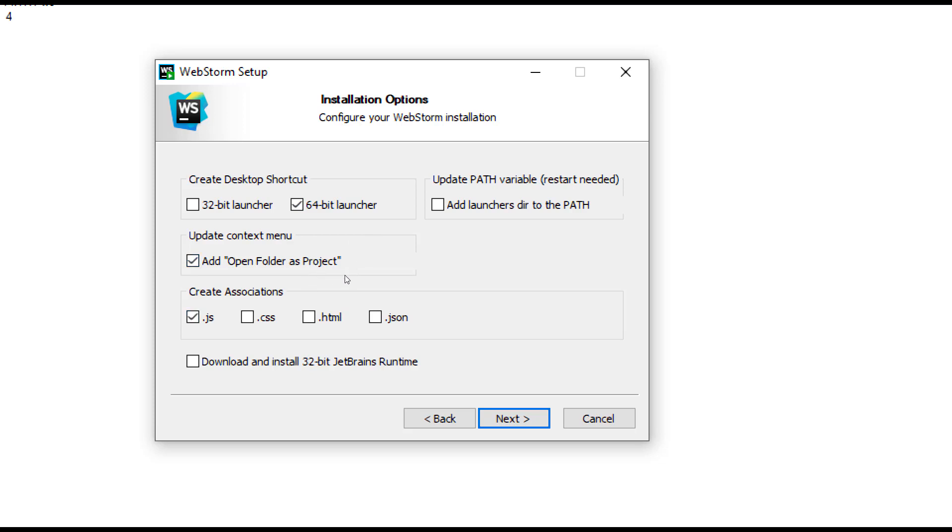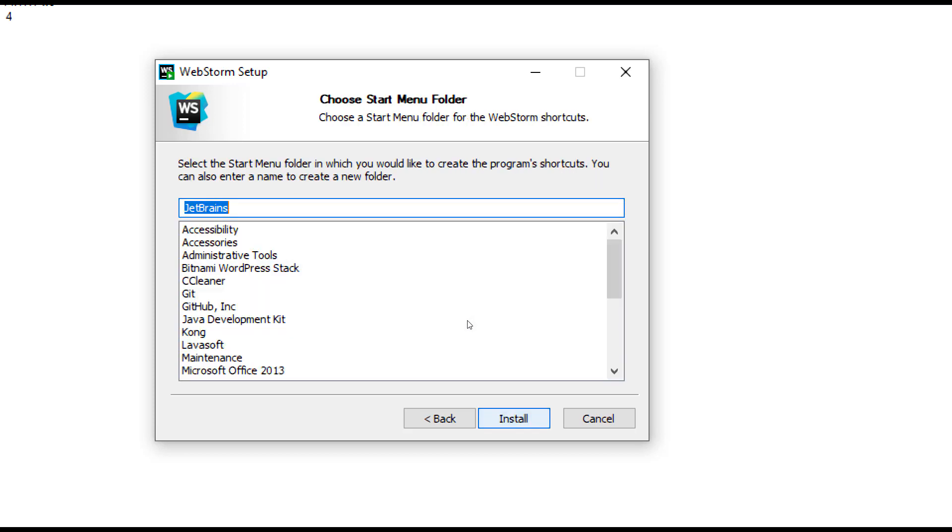Select each of them. You don't need this one because you are not selecting the 32-bit. Update is not required because it's going to restart my system, so I don't need this. Anyway, without that, your WebStorm works perfect. Do these selections and then click on next.